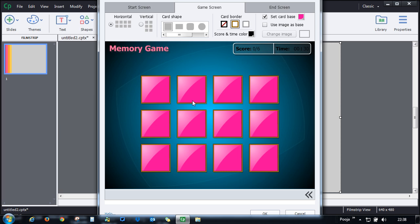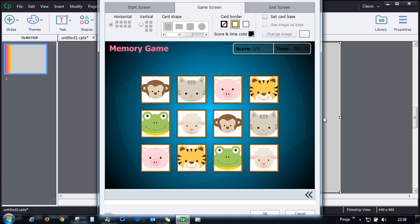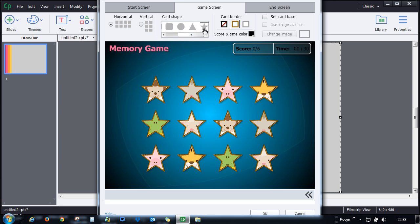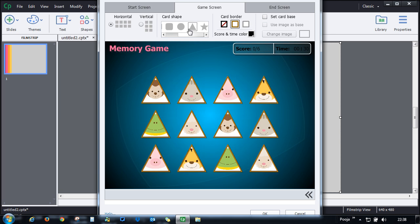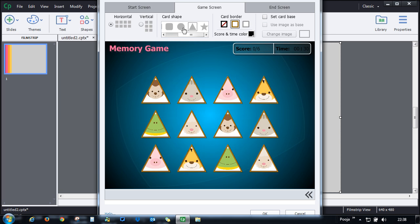If you don't like this style, you can go ahead and add your own image and that will be the base. The other interesting thing is that you can even change the card shape. You can go with a star, you can go with a triangle, you can go with a circle.